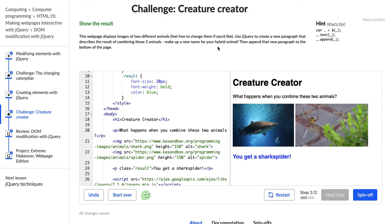Use jQuery to create a new paragraph that describes the result of combining these two animals. Make up a new name for your hybrid animal. Then append that new paragraph to the bottom of the page.